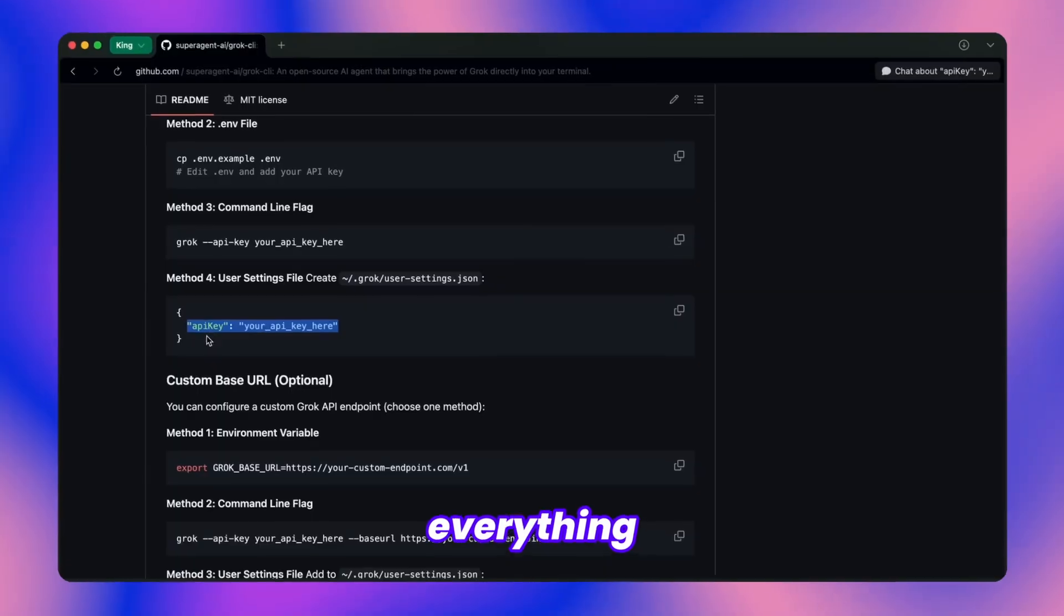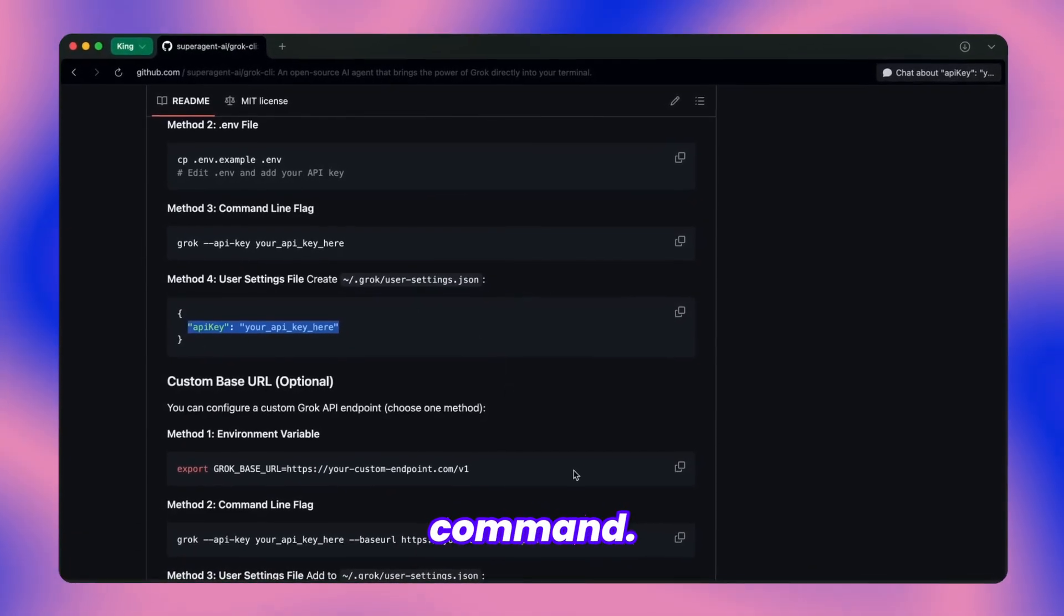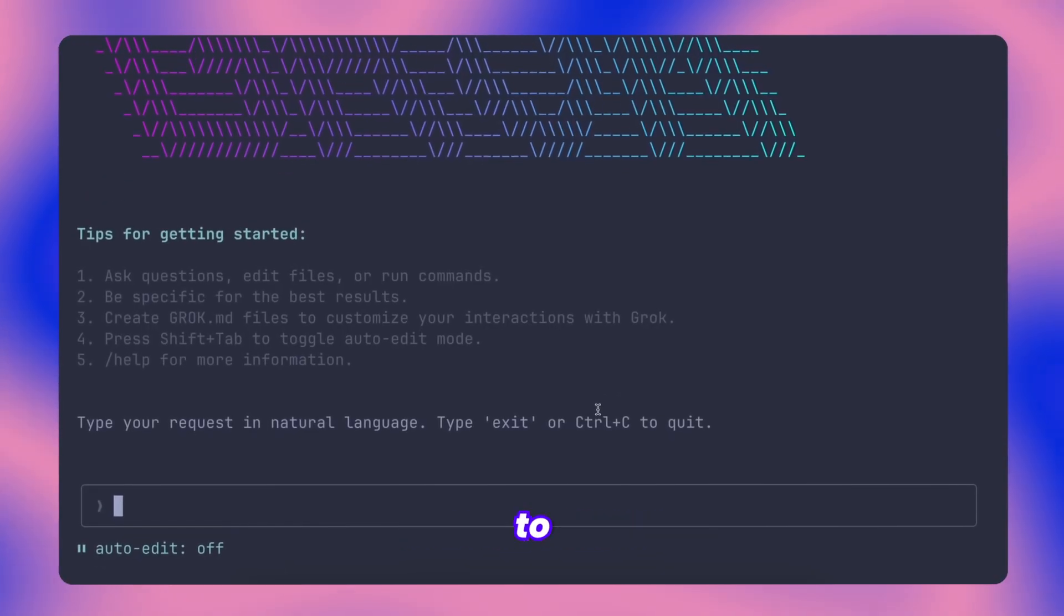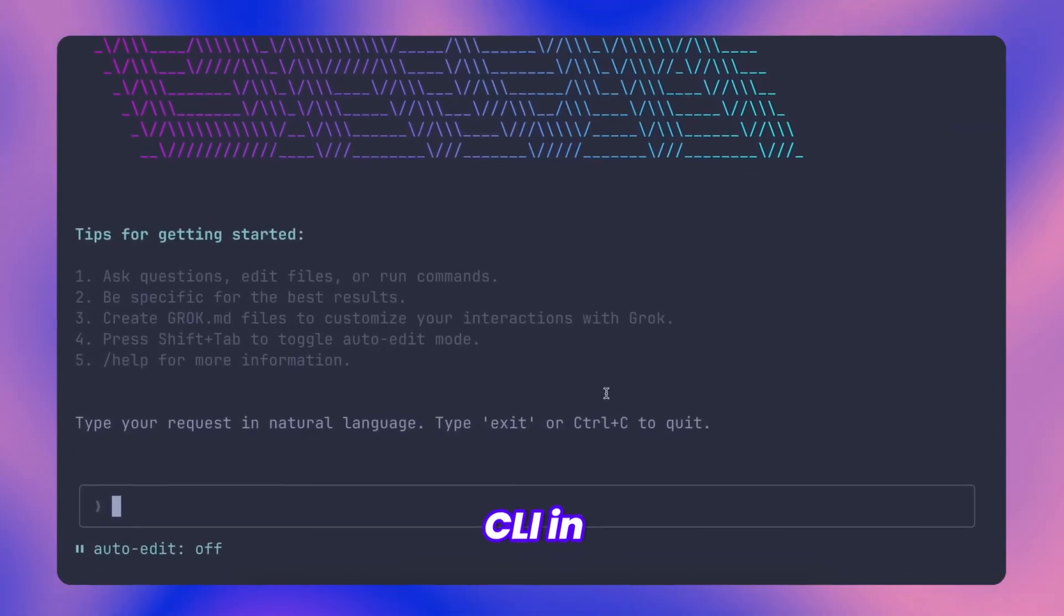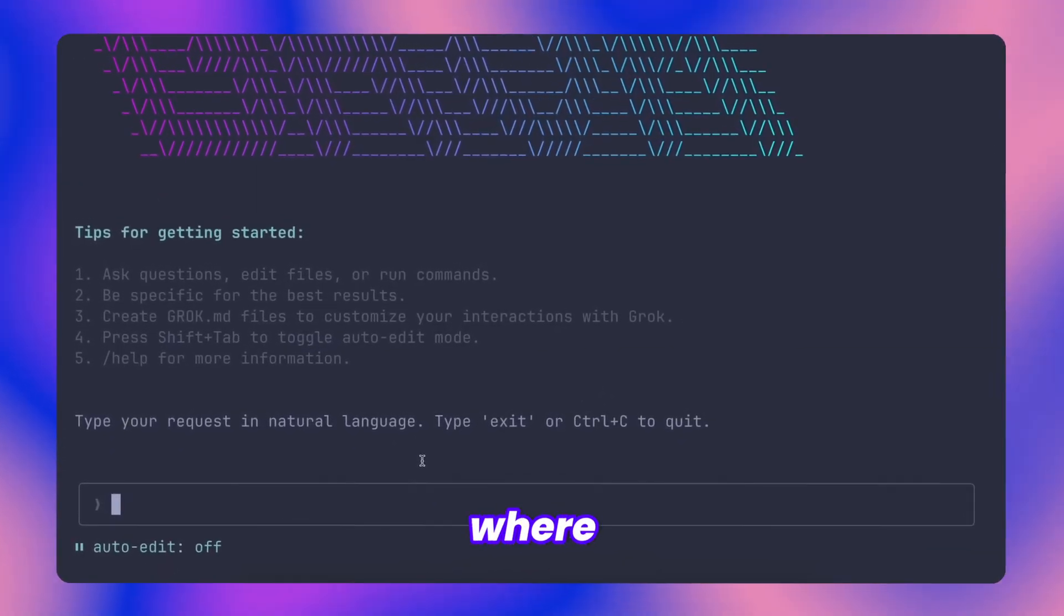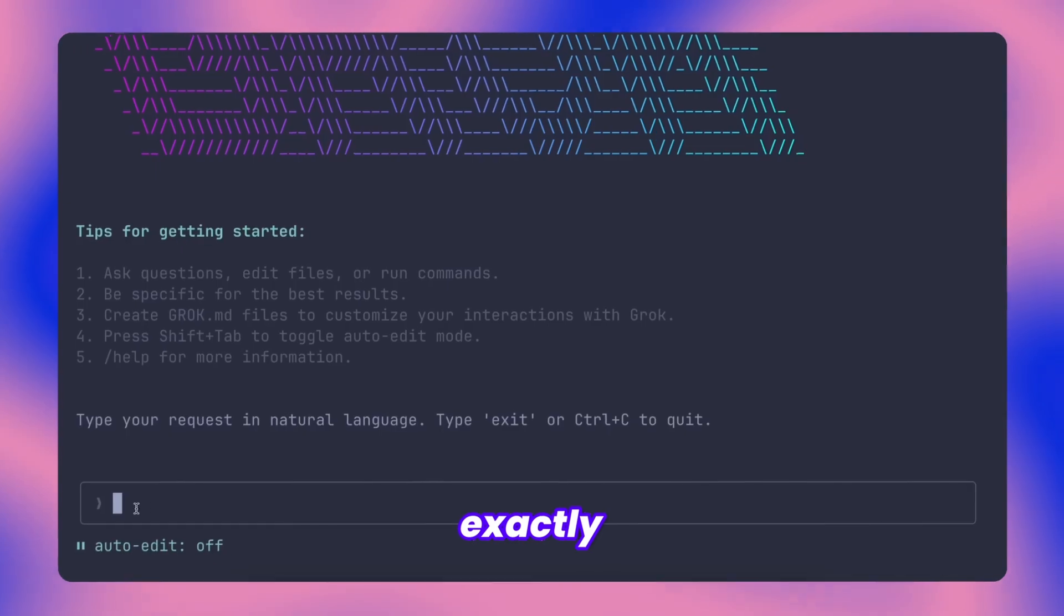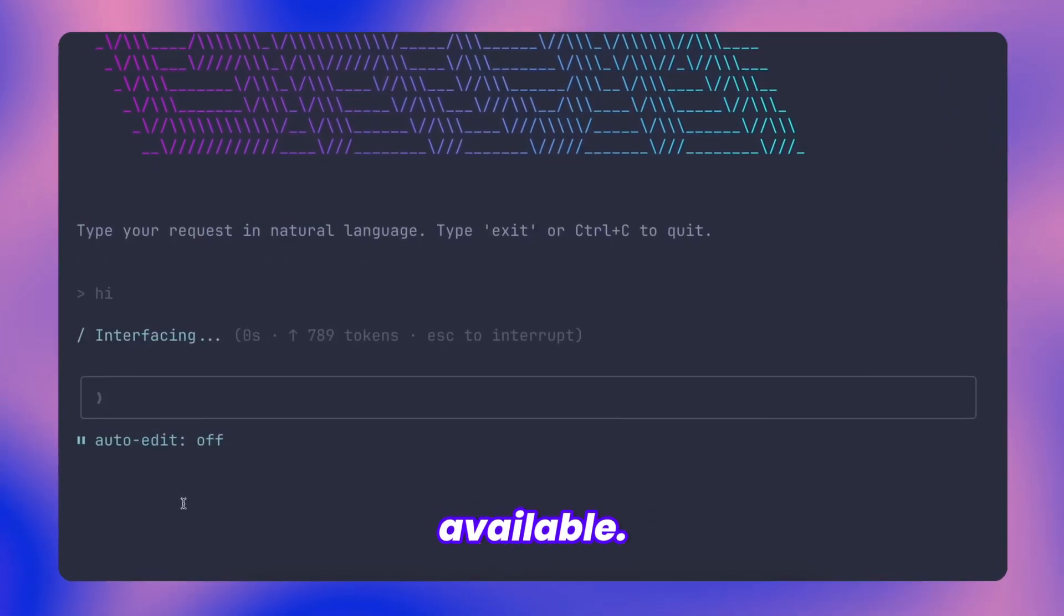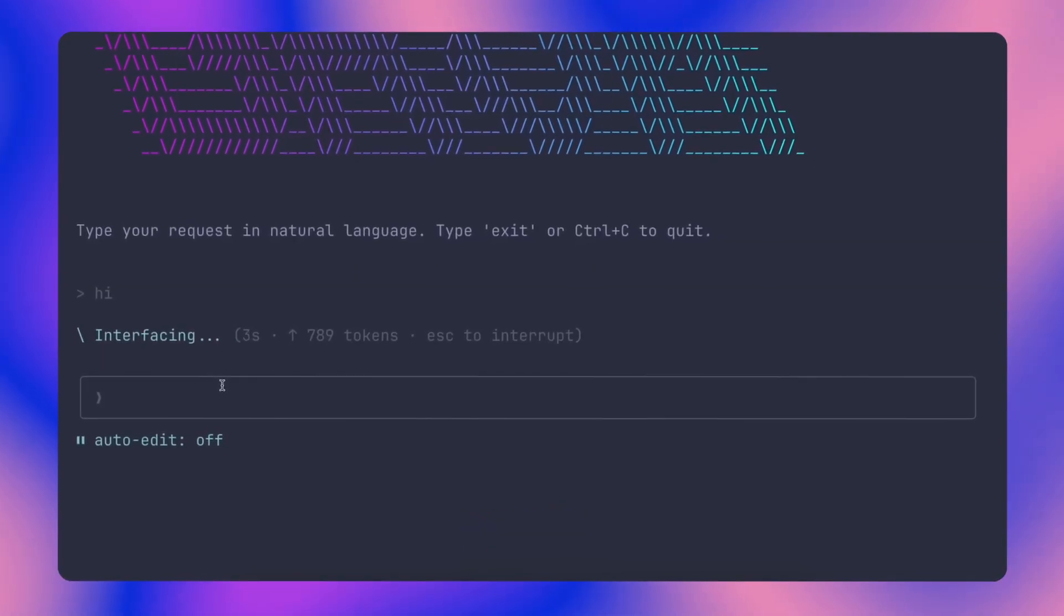With everything configured, you can launch it using the simple Grok command. Here's what the interface looks like in action. You'll notice it bears strong resemblance to tools like Cloud Code or Gemini CLI in terms of layout and functionality. There's this input area where you can type your requests naturally, telling it exactly what you need accomplished. The interface also includes several slash commands available. Let me break down each one for you.